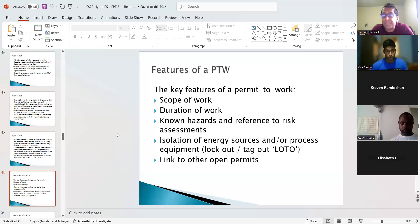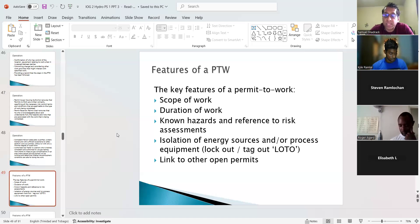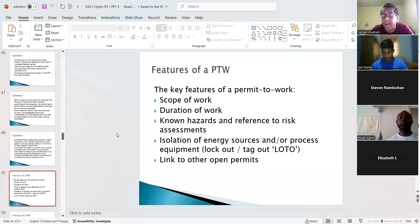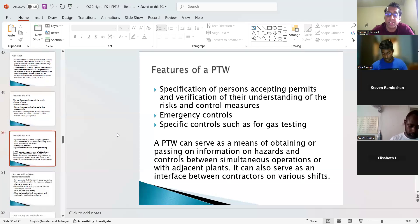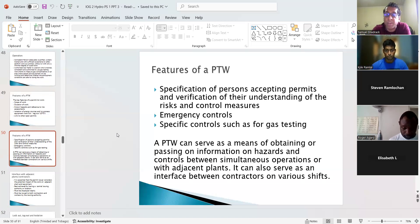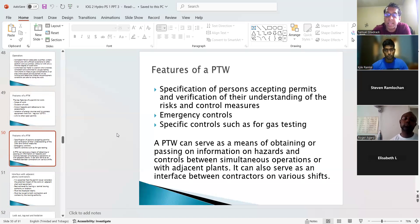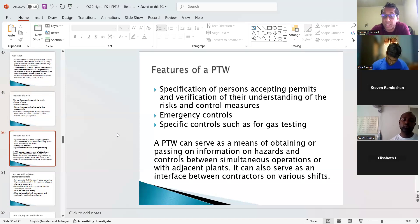The key features of a permit to work include: the scope of work; the duration — which may range from 30 minutes to 24 hours; known hazards with reference to risk assessments; isolation of energy sources via lockout-tagout; and linkage to any other permits or adjacent work. It should also specify persons accepting the permit, verification of their understanding of risks and control measures, emergency controls, and specific controls such as gas testing.